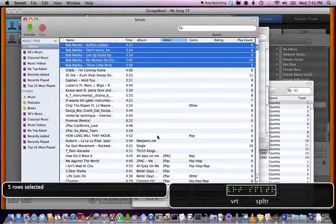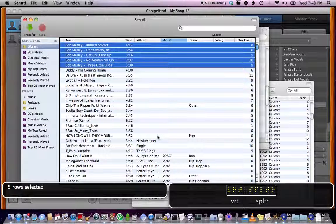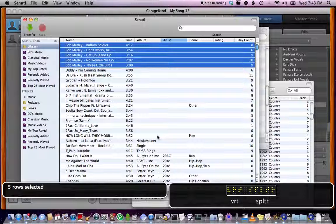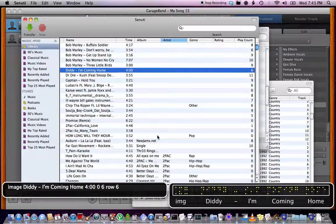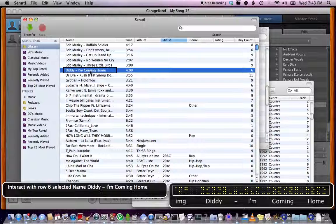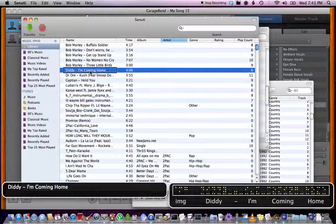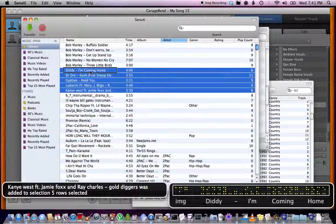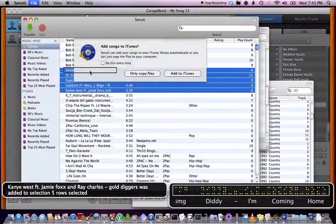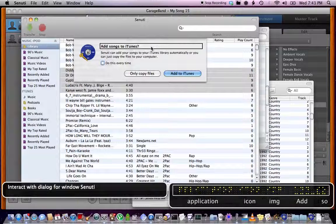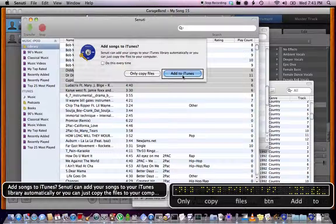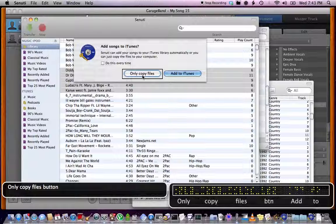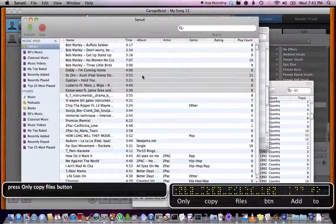I'm going to do the rest of them later. But you know, oh well, I'll just do five more. Diddy I'm Coming Home, Dr Dre Egyptian, Lucas, Kanye West feat Jamie Foxx and Ray Charles Gold Digger was added to selection. I'm going to hit Command T. Transfer Songs, interact with dialog. Add Songs to iTunes. Senuti, Only Copy Files button. Press Only Copy Files button. Senuti busy. Senuti ready. And that's it.